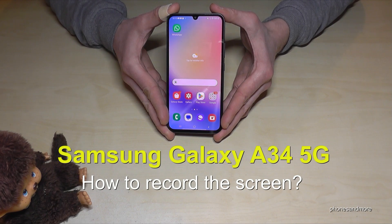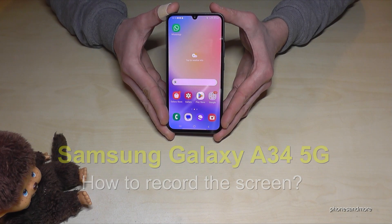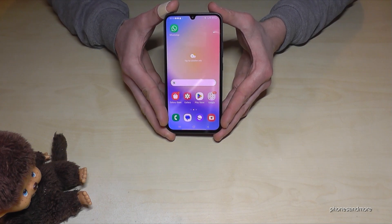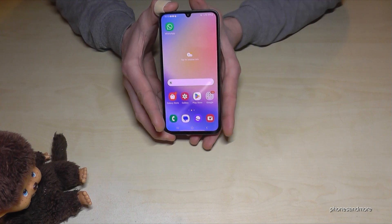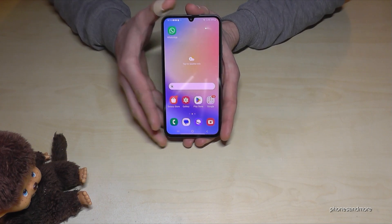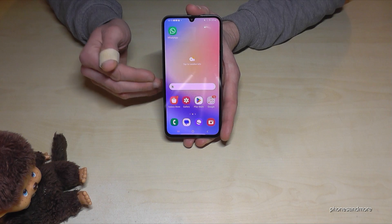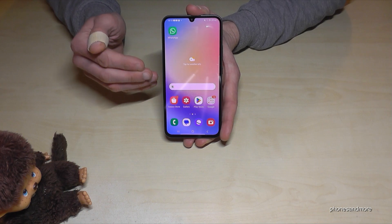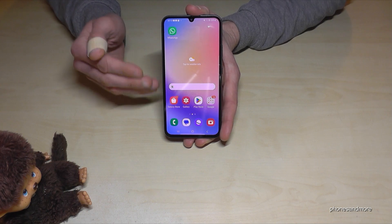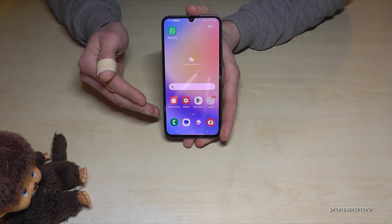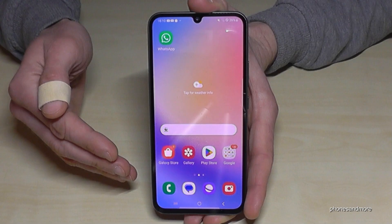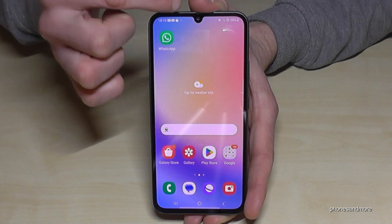I want to show you how you can record the screen on the Samsung Galaxy A34 5G. You already have a pre-installed screen recorder on the phone, so you don't need to download an extra app.